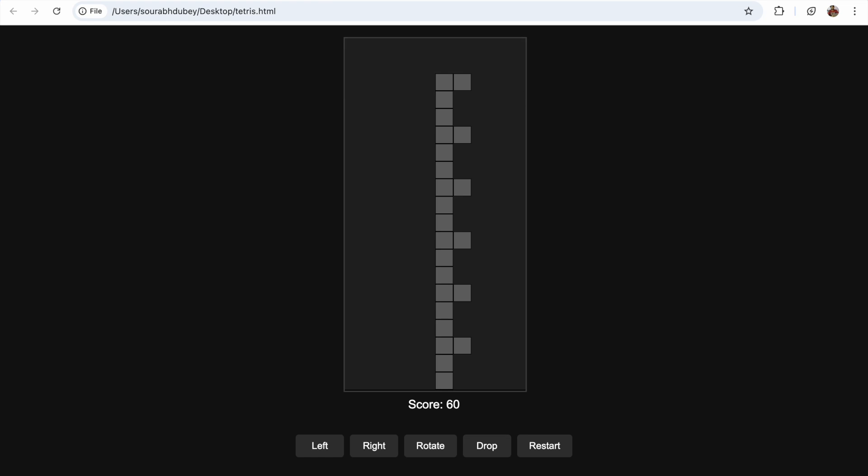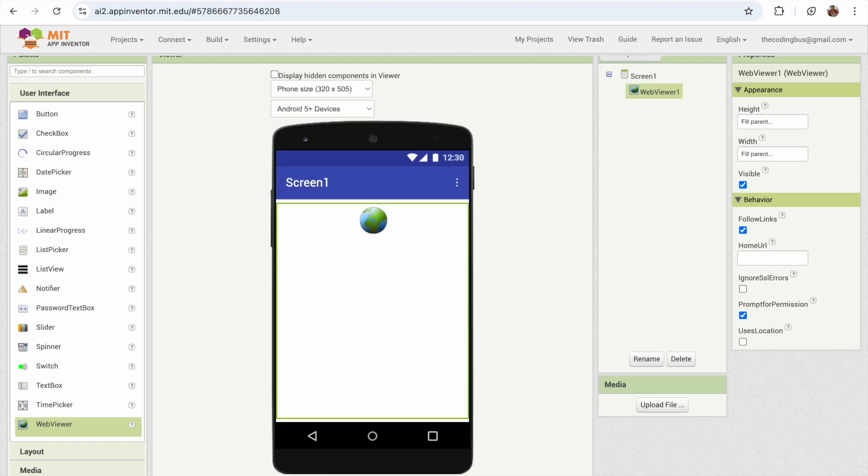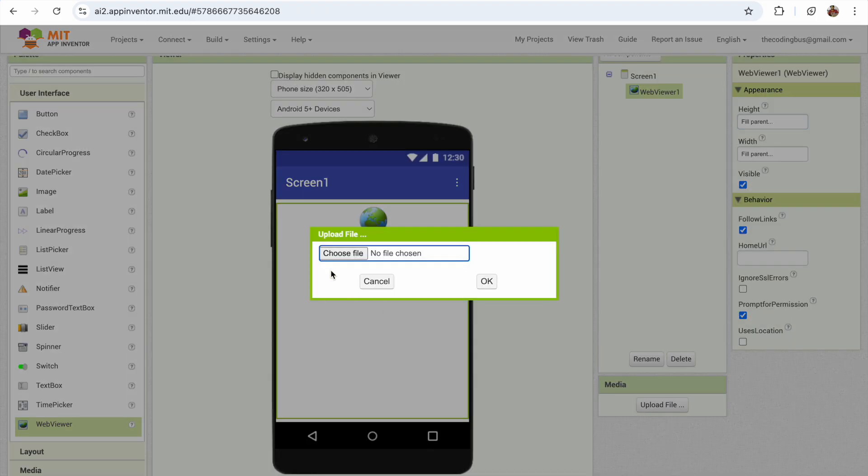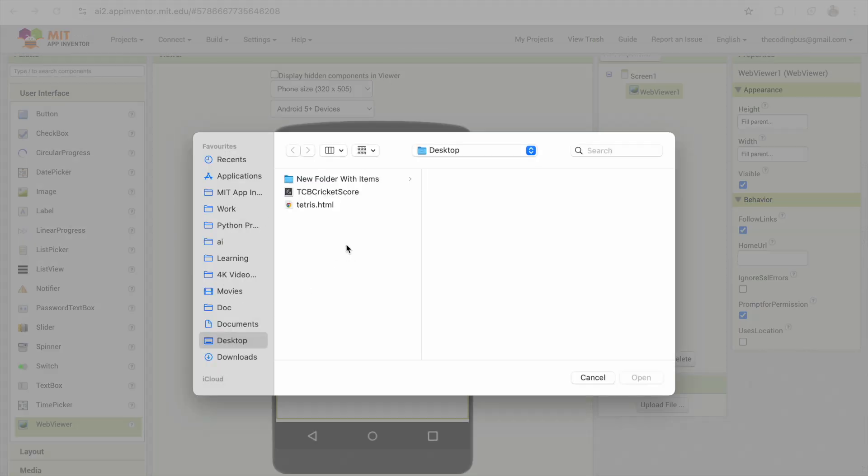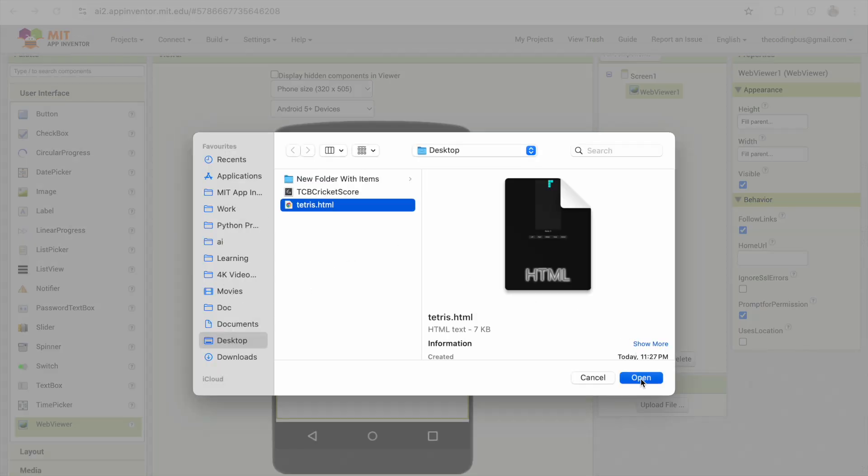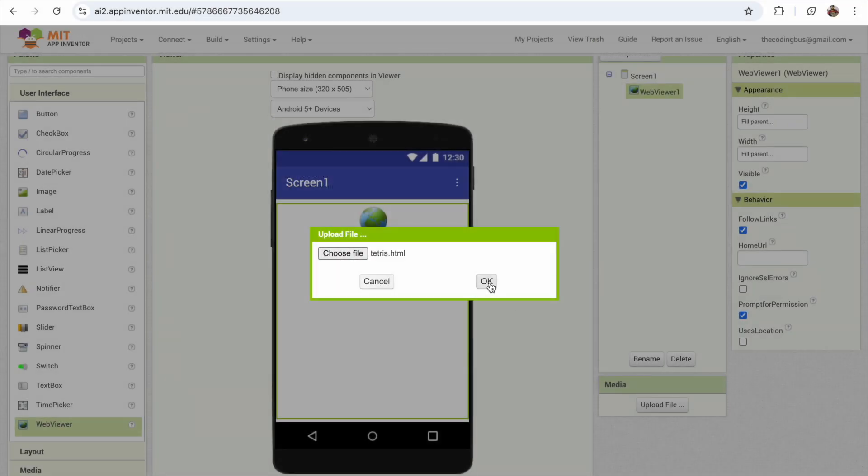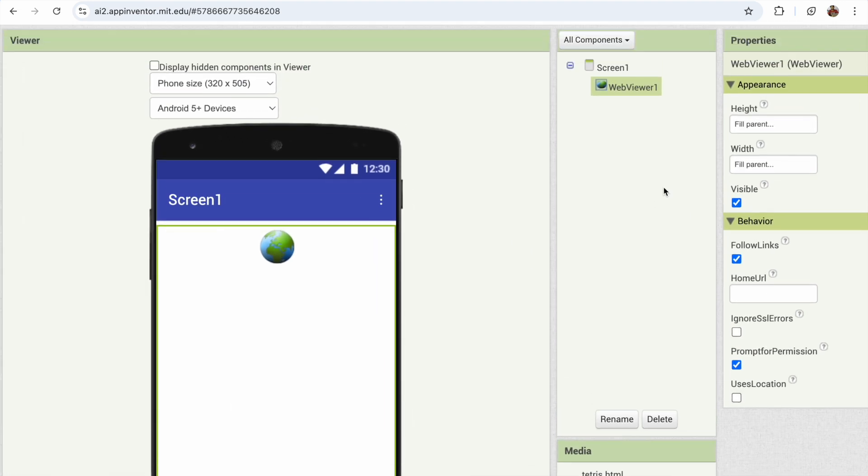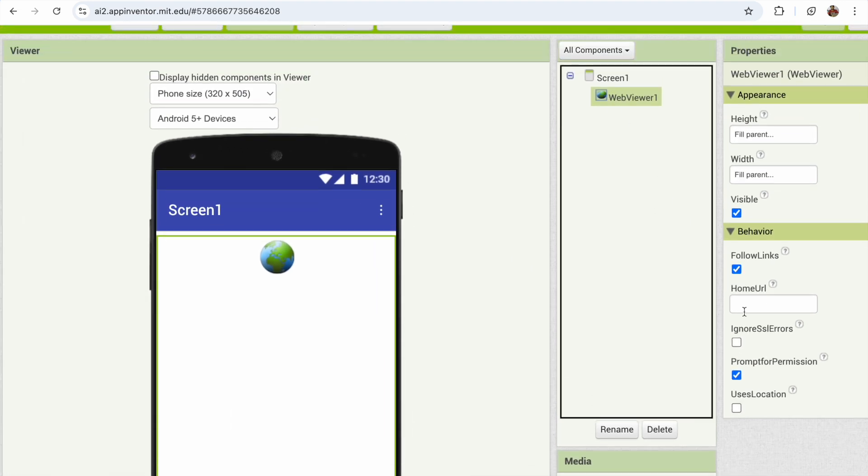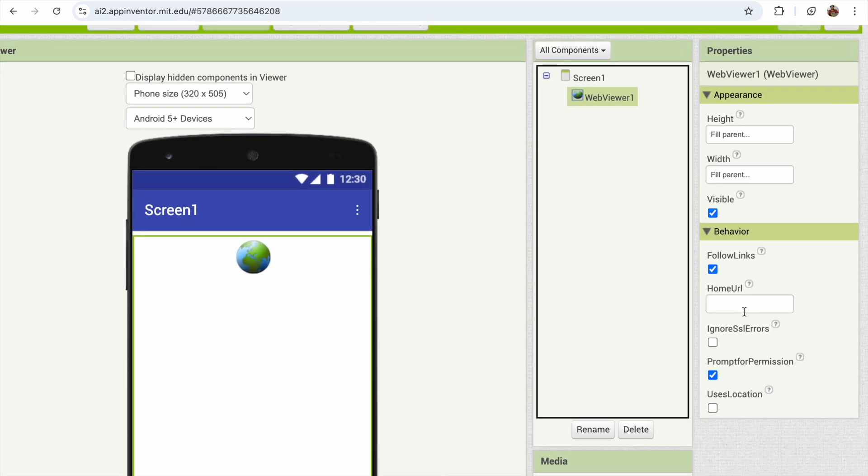Cool. Now I'm going to go to MIT App Inventor. In the right side, you'll see the upload file. Click on it, choose file, go to the desktop and upload that Tetris.html file and click OK. Now in the right side, click on the WebView and you can see the home URL.